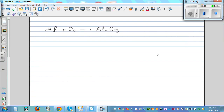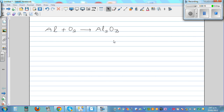Balancing chemical reactions. So this is Al plus O₂ gives you Al₂O₃. This is aluminum plus oxygen gives you aluminum oxide.